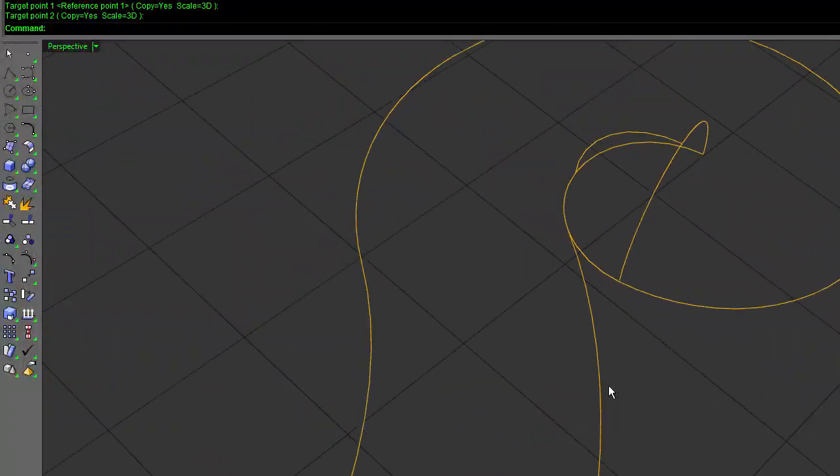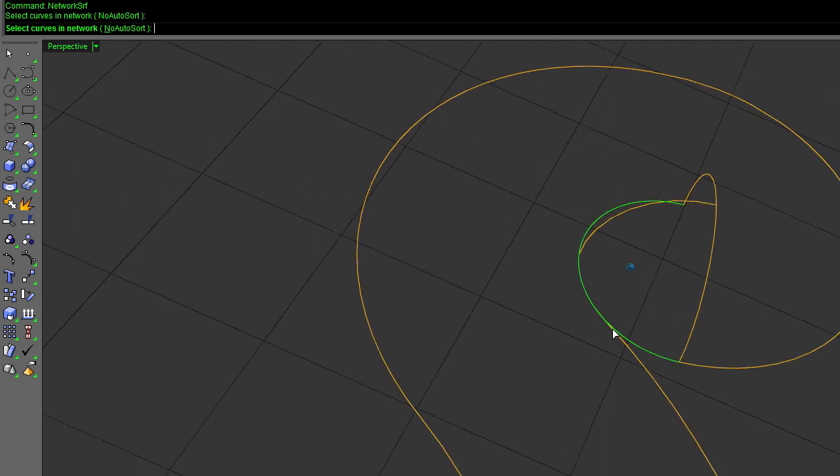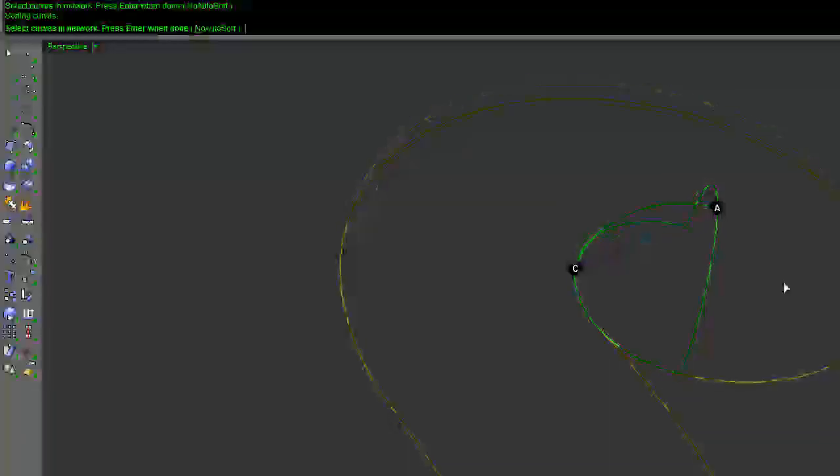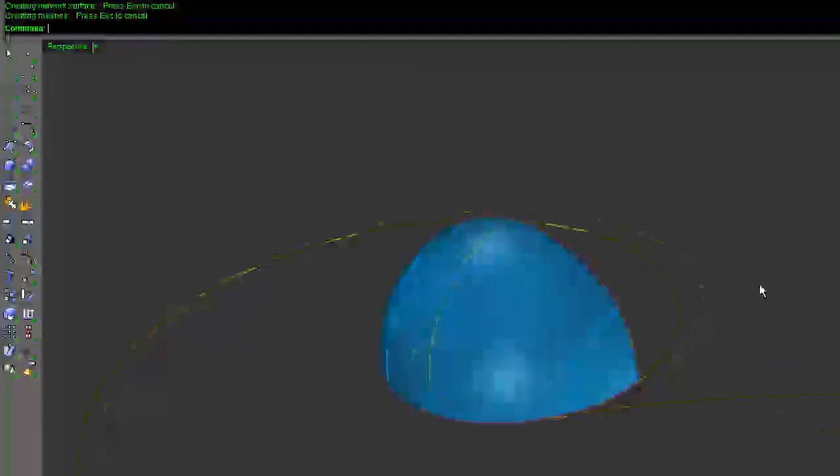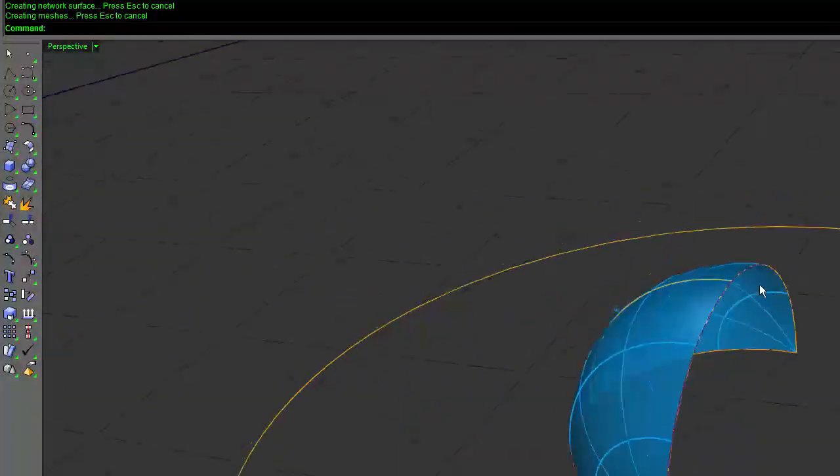So the first thing I'll do is call network surface. I'm going to grab this, grab that, that. Tell it OK. And boom, there's our little cap.